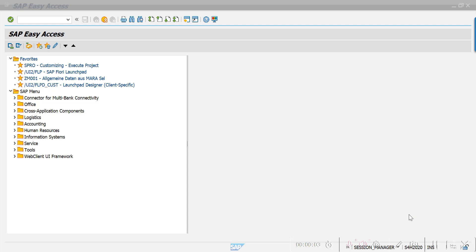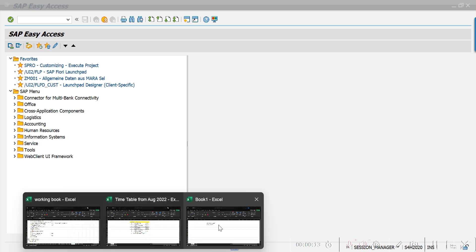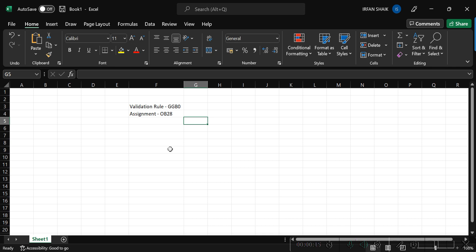Hello everyone, welcome to my channel. In today's session we are going to learn about the validation rule. Before going to that, I want to tell you what a validation rule is. Basically in SAP FICO, as a functional consultant, a validation rule is defined to validate one or more fields as per the given criteria.